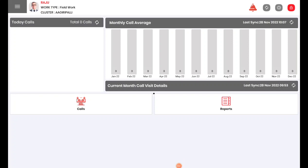Today we will be seeing how to do brand matrix for a particular doctor. So we are on the home page. Click on calls.